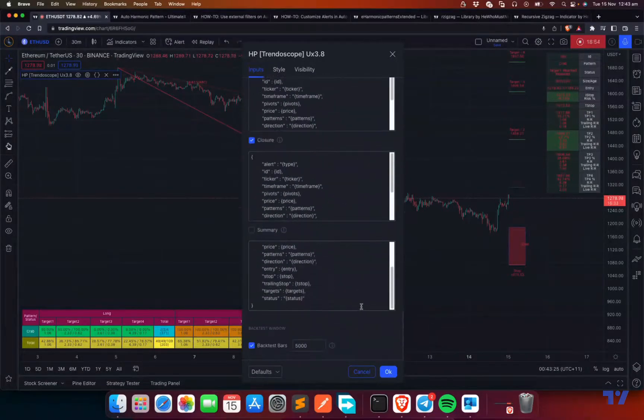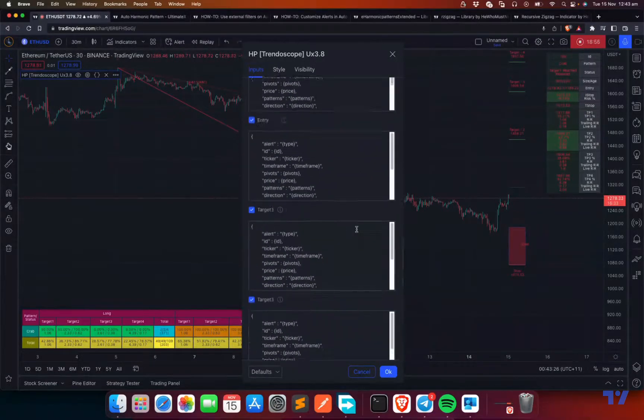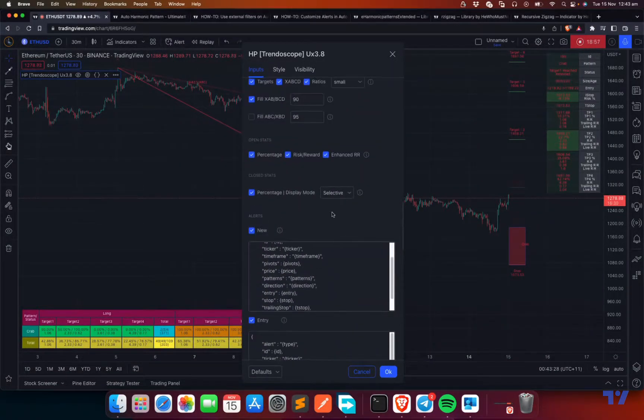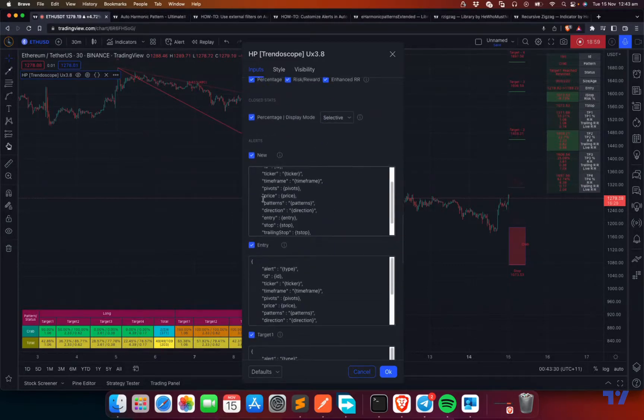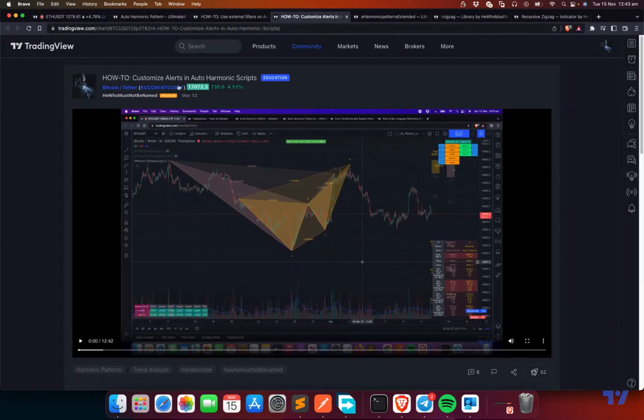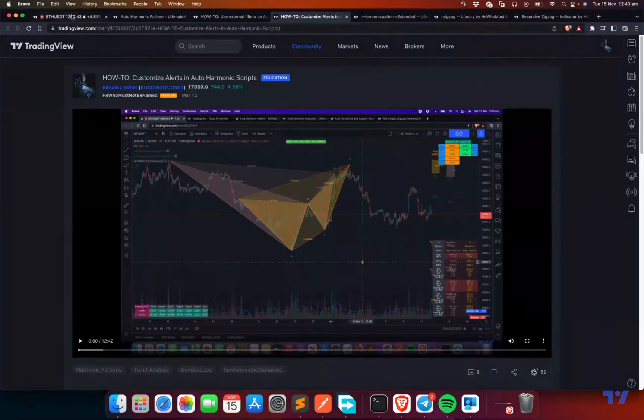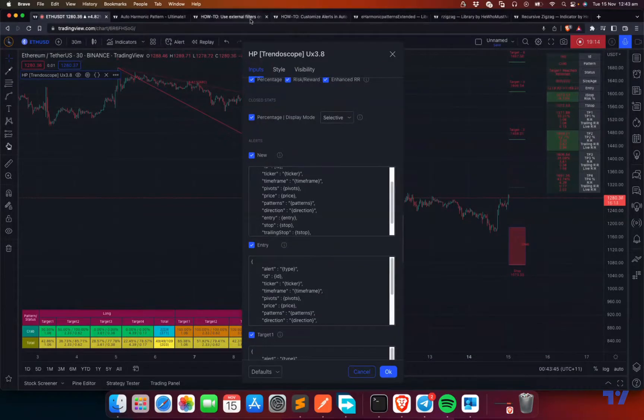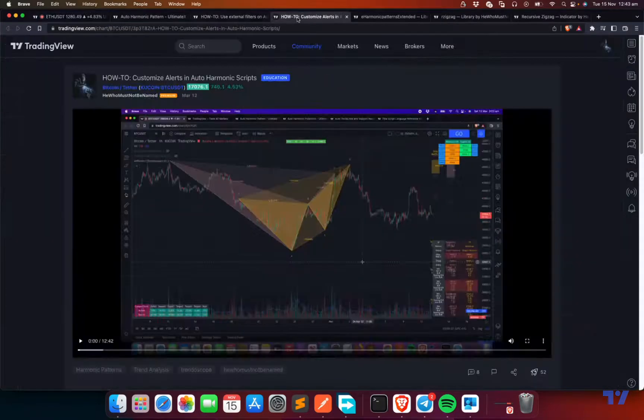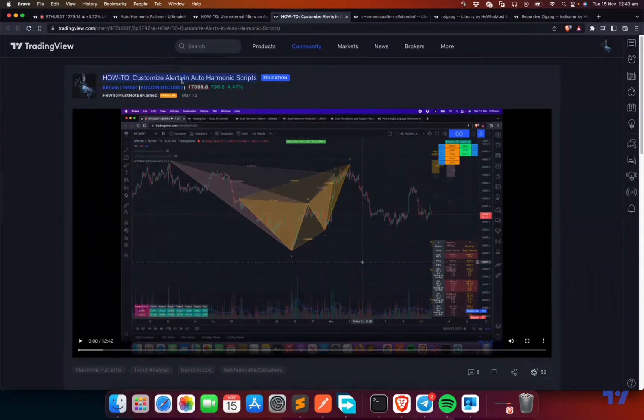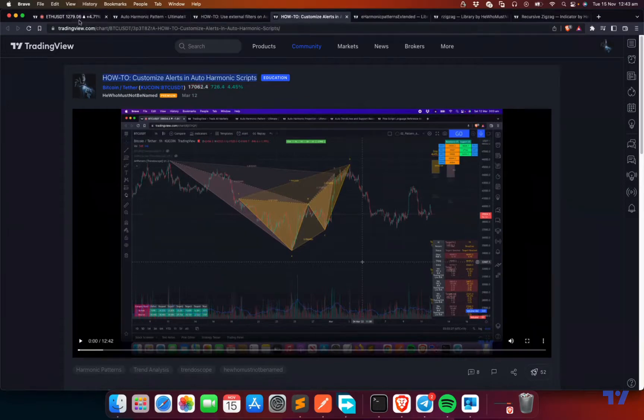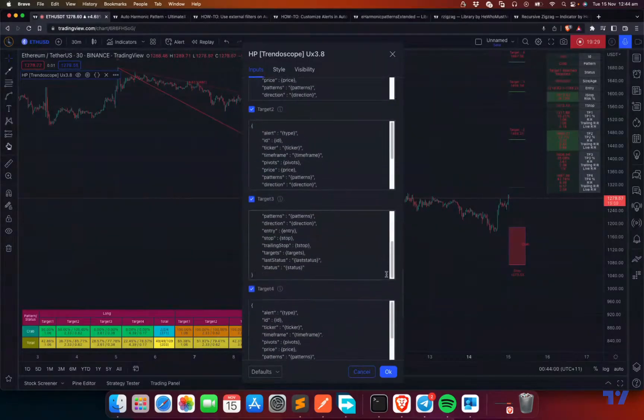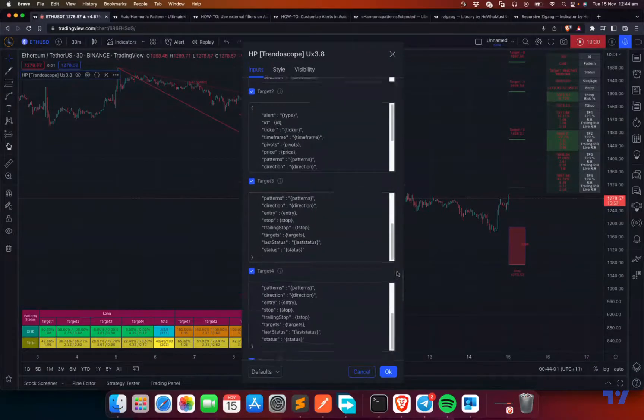Finally, the alerts. Again, alerts are set using alert function, not the alert condition. And there is again another video on how to customize alerts in auto-harmonic scripts. You can, it will take some time to explain this. So I will not do it as part of this video. Maybe I suggest users to go through this particular video specifically made for alerts and make use of that to understand how to use these settings to set your alerts.